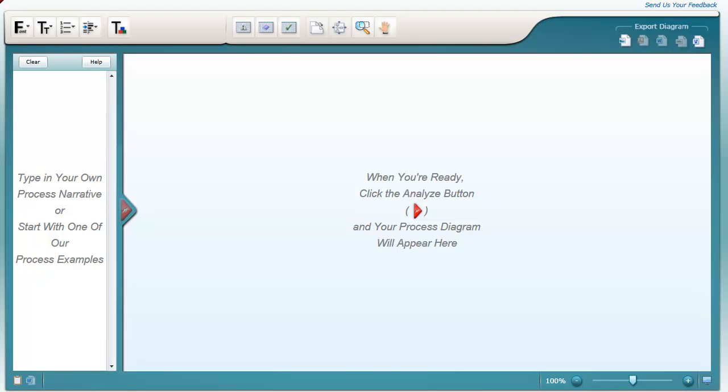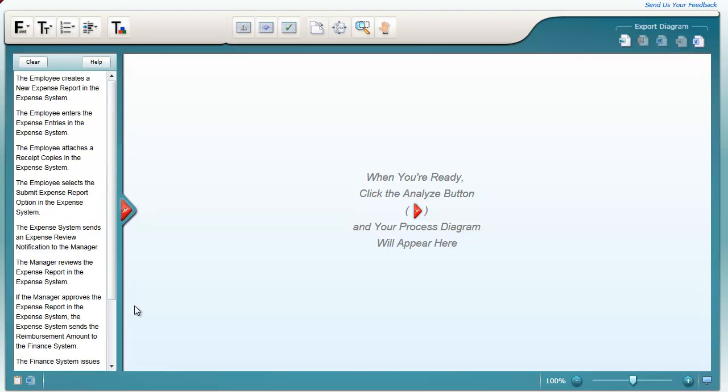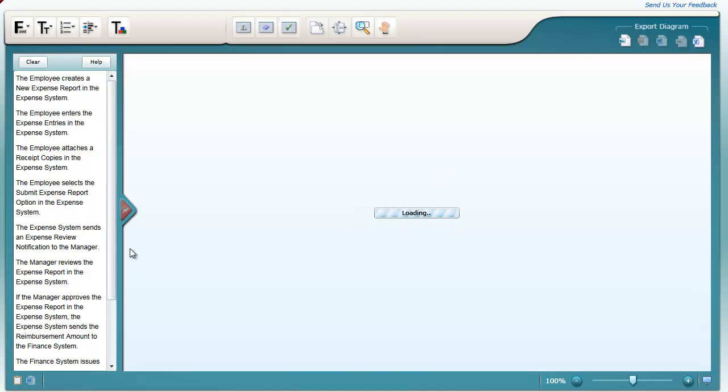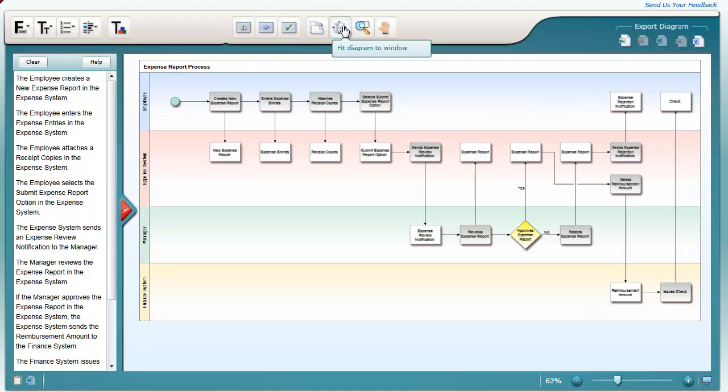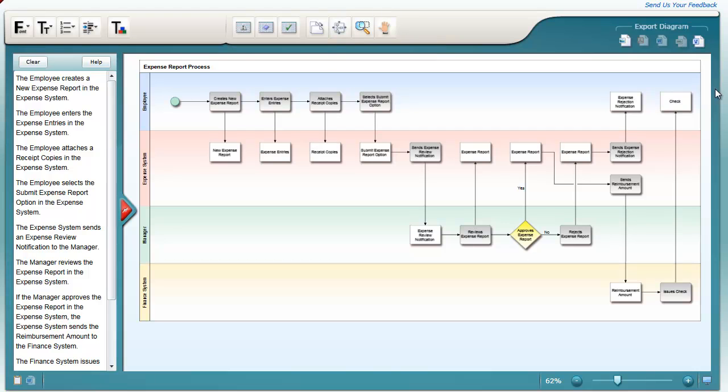Everyone knows that the fastest way to get a diagram is to use Raven Cloud. If you haven't seen it yet, you're in for a treat here. You just type your process in plain narrative English, then click the red button, and in just a few seconds you get a beautiful, accurate process diagram.